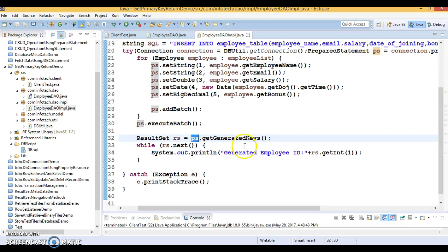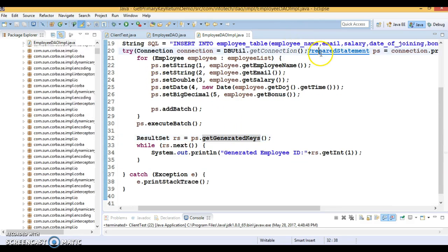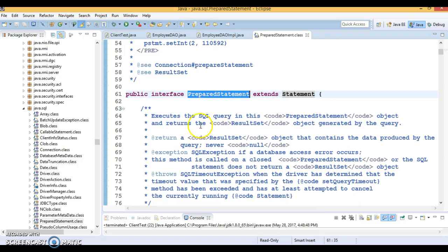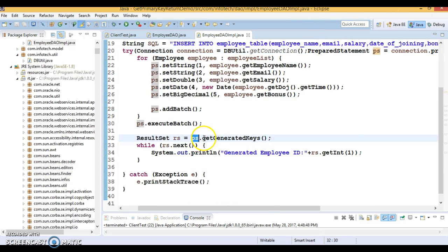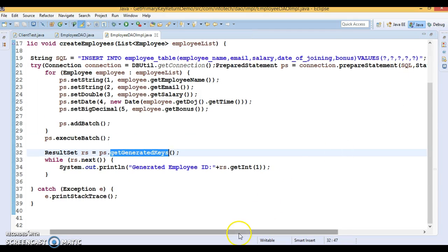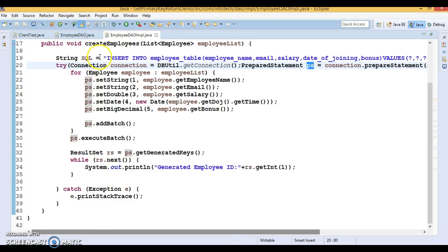After that, I'm calling the method getGeneratedKeys(), which is available in the Statement interface. PreparedStatement extends Statement, and CallableStatement extends PreparedStatement, so there is an inheritance hierarchy. Any method available in Statement can be inherited by the PreparedStatement object. I have called getGeneratedKeys(), but one important thing — when you want the auto-generated primary key to be returned, you must create your PreparedStatement in a slightly different way.